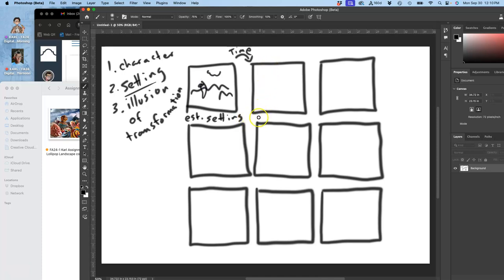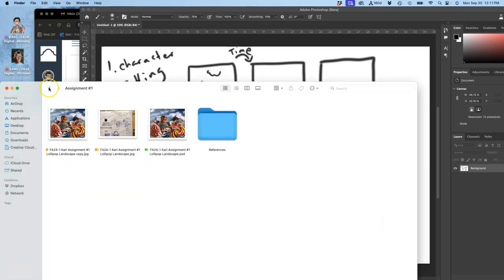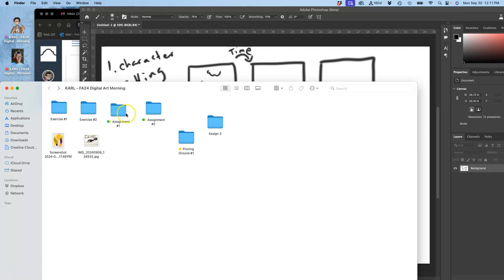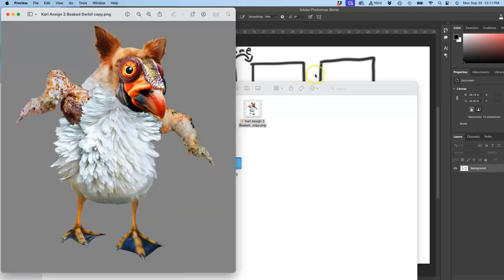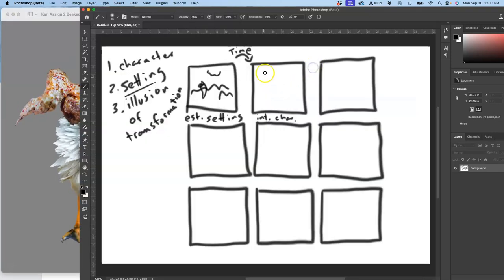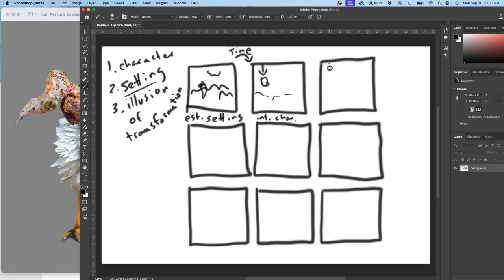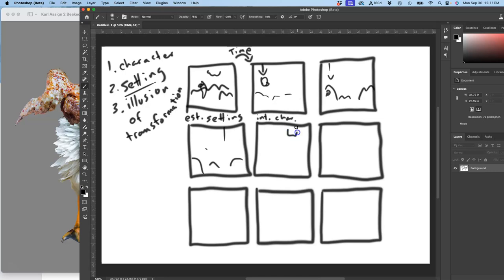Next, I'm going to introduce my character. My character is my little, what did I call it? My beaked gerbil, right? This guy. So what he's going to do is he's going to just drop from above like a hailstorm. And as they drop, they're going to impact the setting. And what's actually going to transform is the setting. I'm going to start knocking things out of the setting, like knocking teeth out of a mouth. And then that's it.